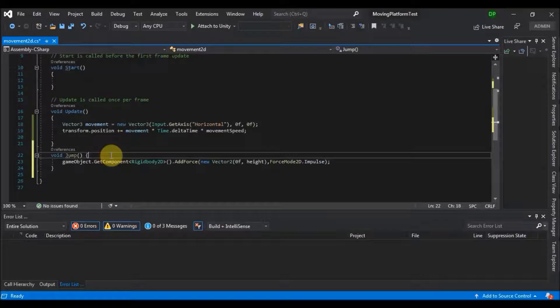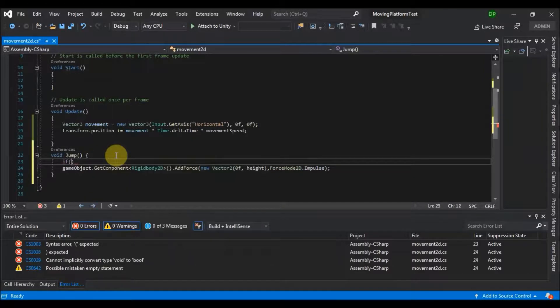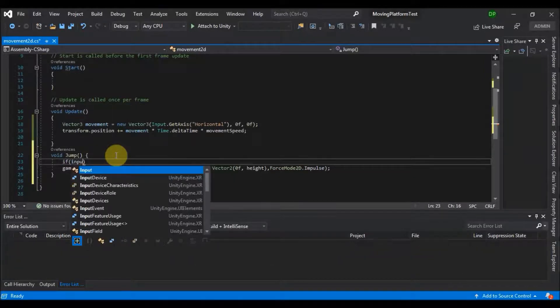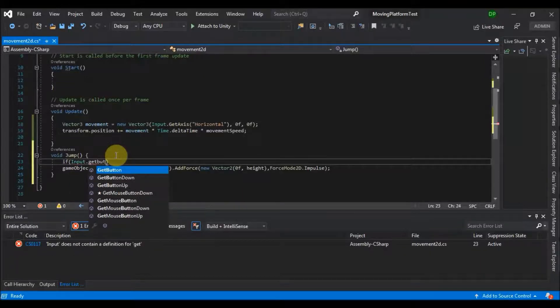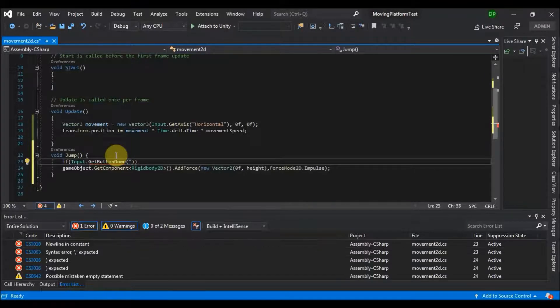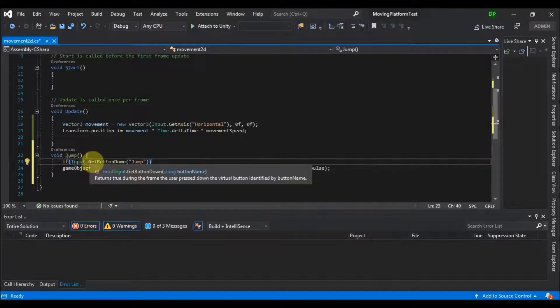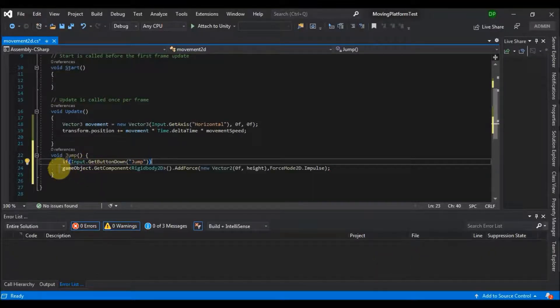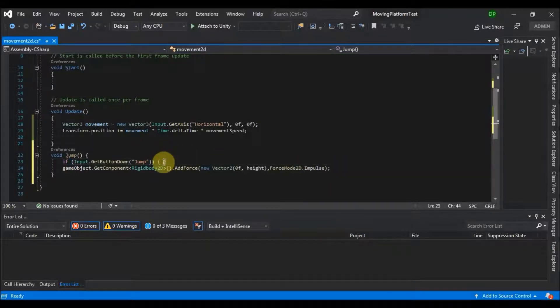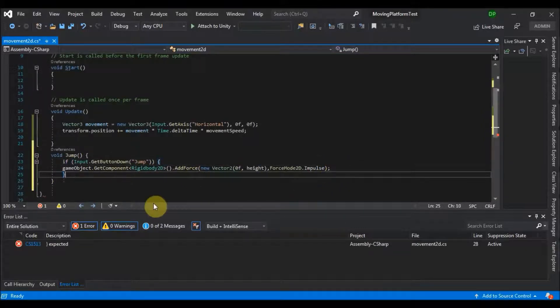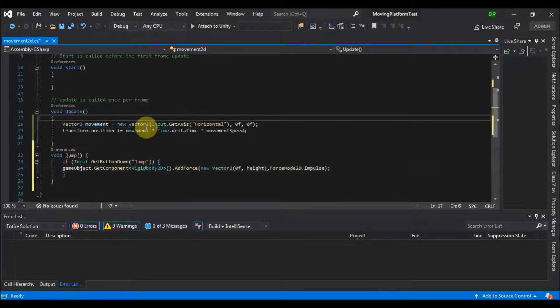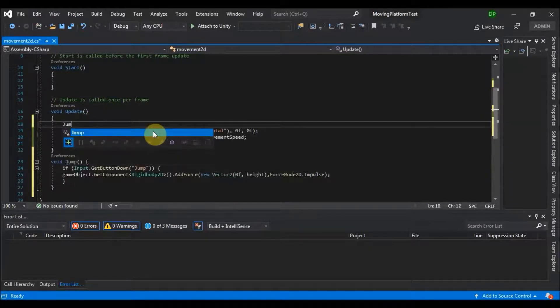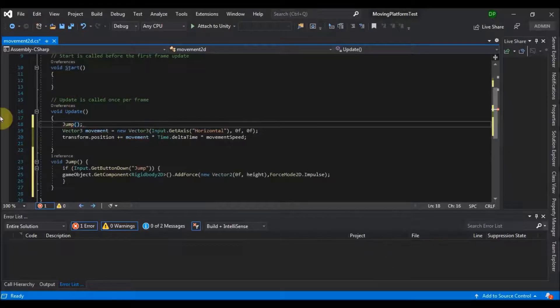And we want to say if input dot get button down, and the button we are looking for is jump. So now if we press the jump button this will be applied and we want to put it inside of the brackets like this. So now what we want to do is put the jump function and call it in update method.